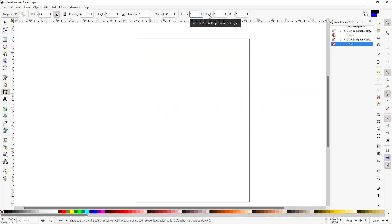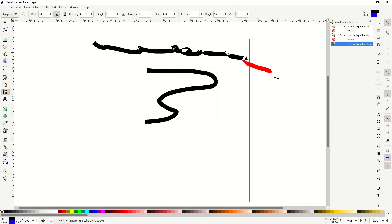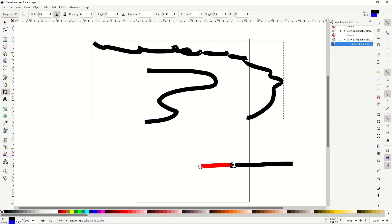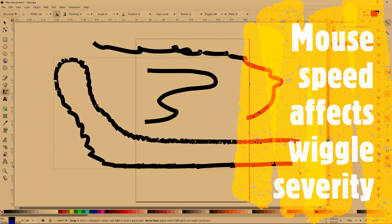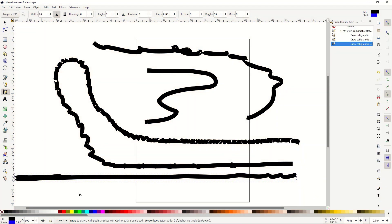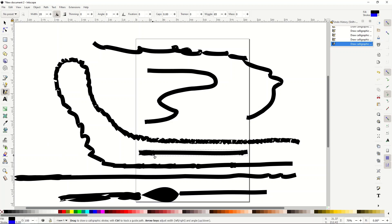Wiggle is similar to tremor — it says 'increase to make the pen waver and wiggle' whereas tremor makes strokes rugged and trembling. With wiggle at 100, the slower you go the more it looks like cake frosting being applied, and faster movement gives you a cleaner line. I use wiggle quite a bit for underlines — you just draw an underline and the variation in width makes it look really nice.